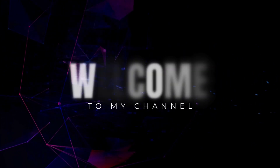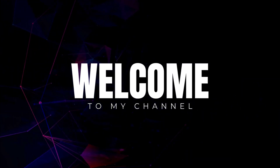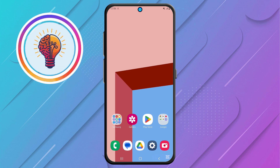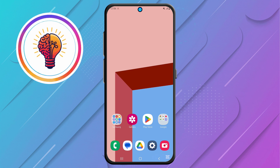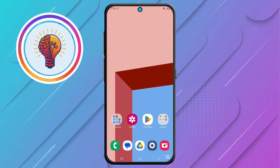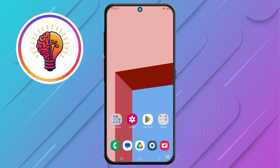Hi friends, welcome back to my channel. In today's video, I'm going to show you how to enable the 5G network on the Samsung Galaxy M05. If you're new here, don't forget to subscribe and give this video a thumbs up. Now, let's dive in.